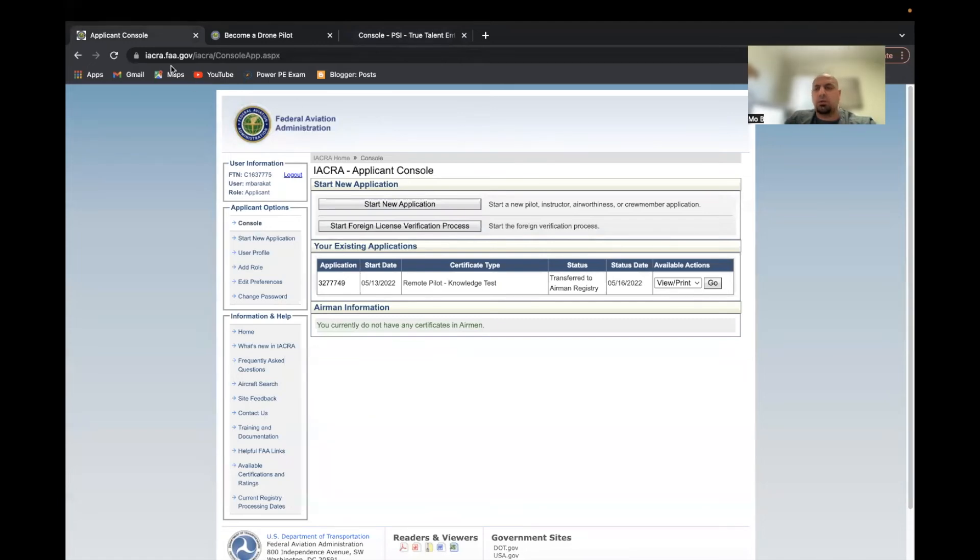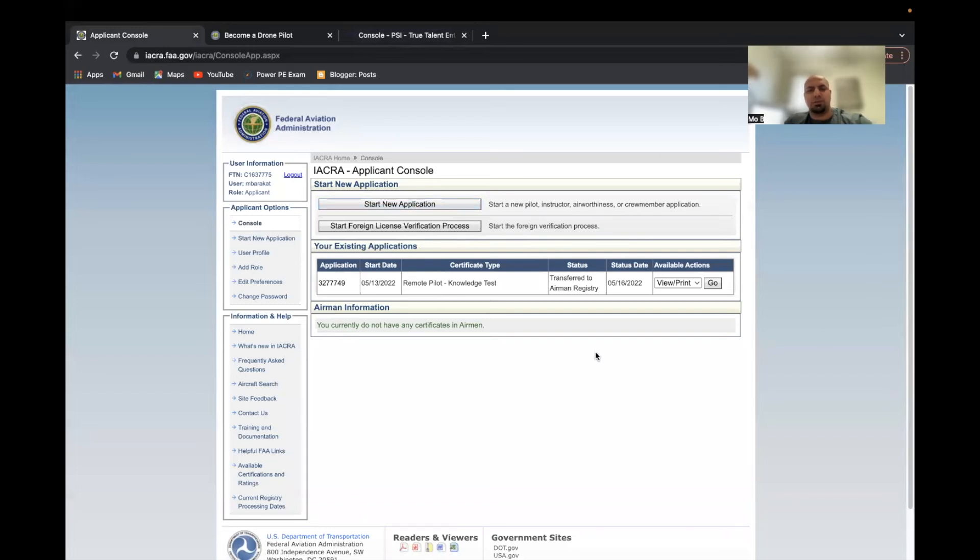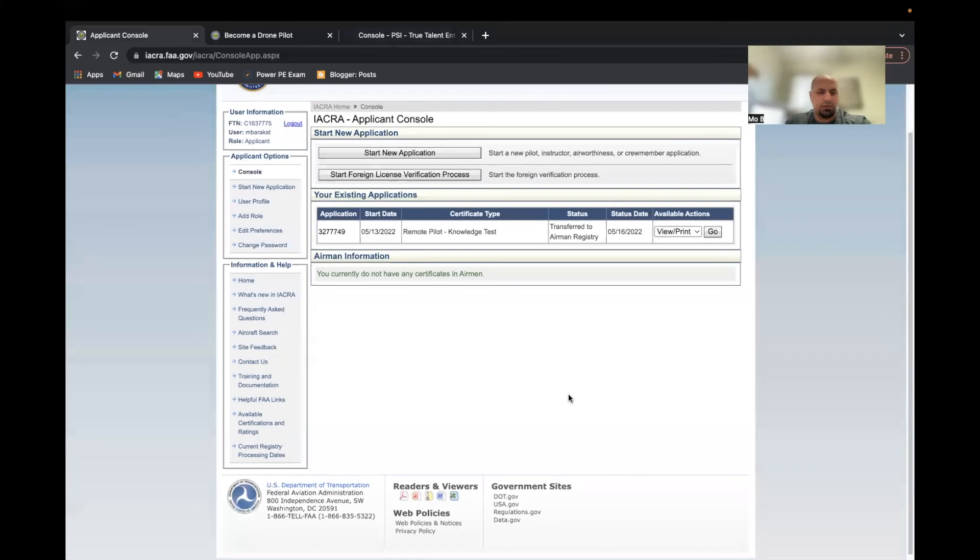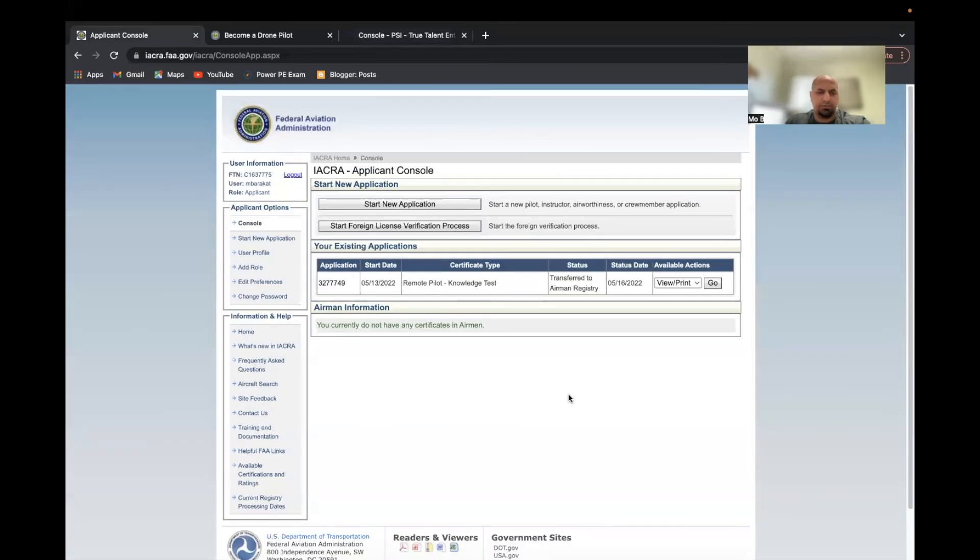I'll go ahead and put all the links below. Then you basically start a new application and fill in your general information. Once you do that, you'll see something like this where it's a pending certification. You'll get a PDF certification in case you want to use it within five days, but I believe I need to wait another week or so until I get the actual certificate.